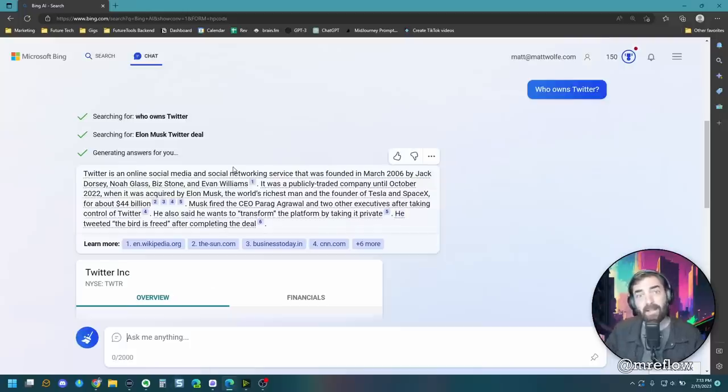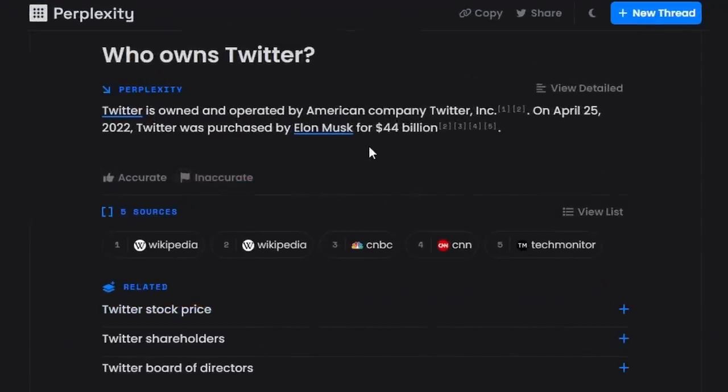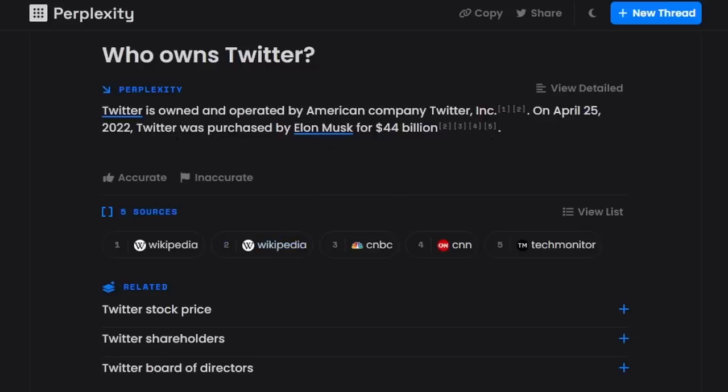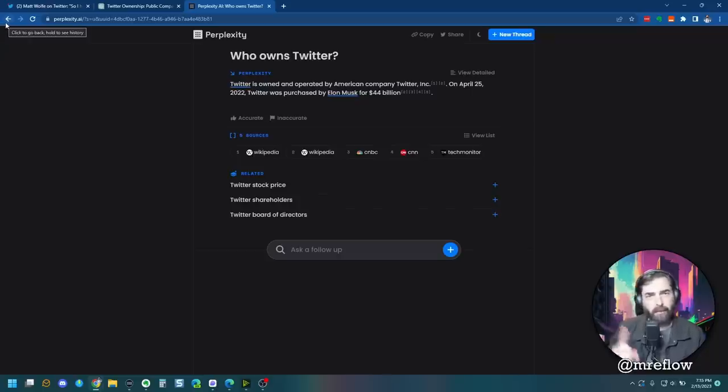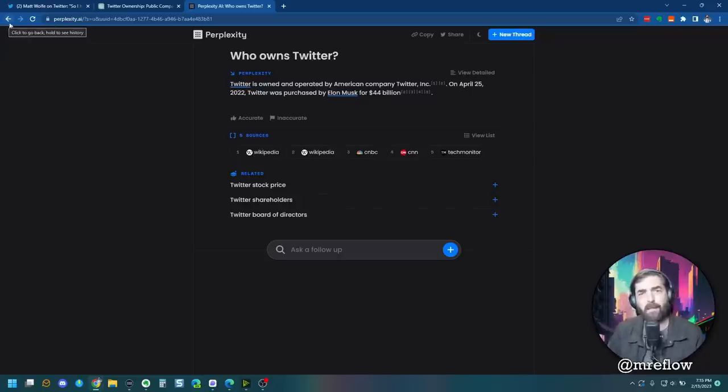Now let's plug it into perplexity and see how that one does. Who owns Twitter? Twitter is owned and operated by American company Twitter Inc. On April 25th, 2022, Twitter was purchased by Elon Musk for $44 billion. So for that question, one point to perplexity, one point to Bing, and zero points to ChatGPT Plus.